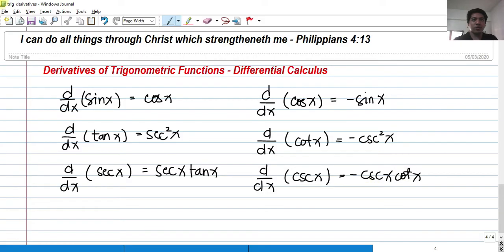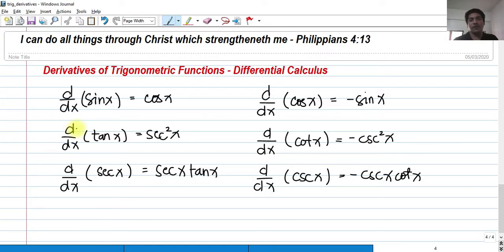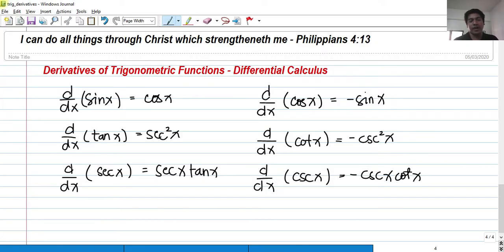The basic rule is you have to familiarize or at least memorize the derivatives of the six basic trigonometric functions, as you will be using them all throughout your course in calculus. In solving derivatives of trigonometric functions, we will also be employing all of the rules we have learned, such as the product rule, the quotient rule, the chain rule, the power rule, and many more.